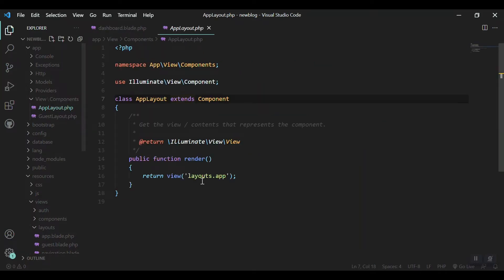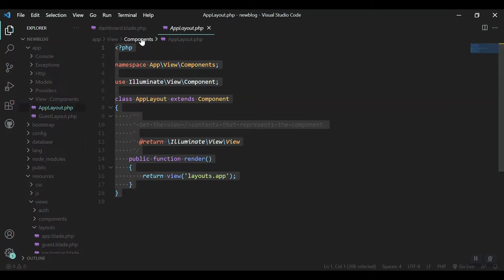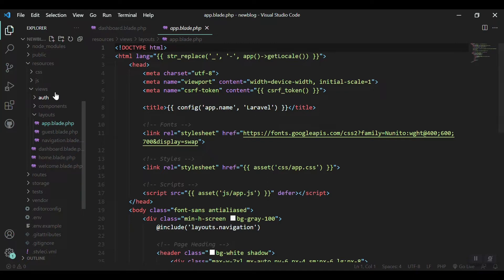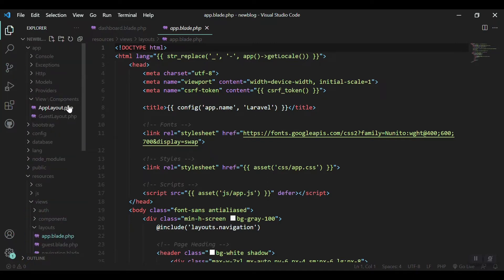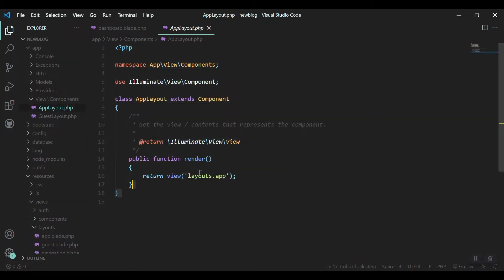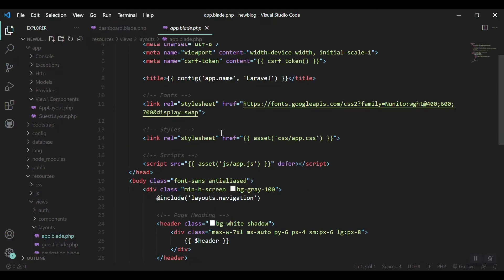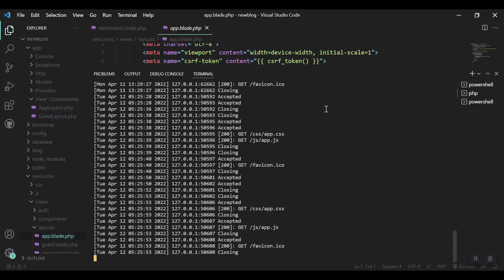This is the main class of the app layout, and this class file renders app.blade.php. If I want to create my own layout, I don't want to use the Laravel default layout. I have to create another component, another layout, and put my stuff there.